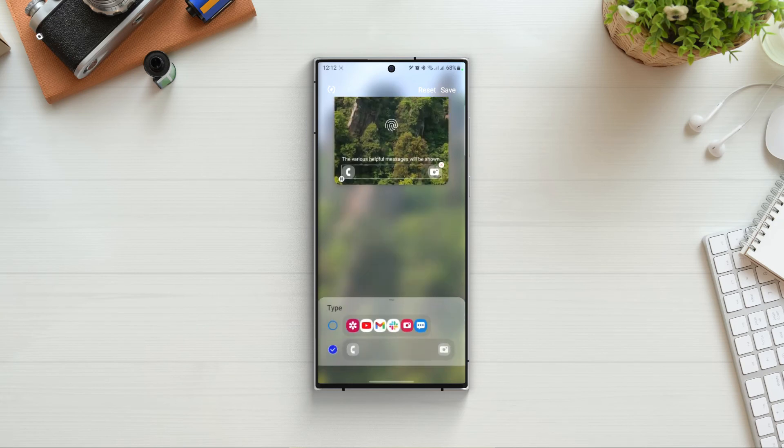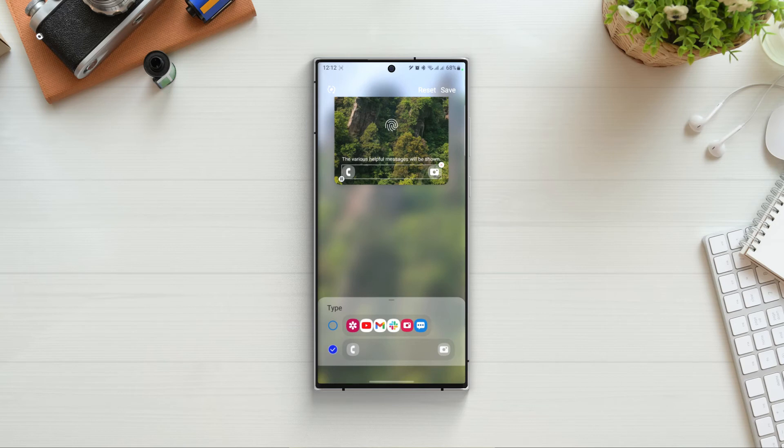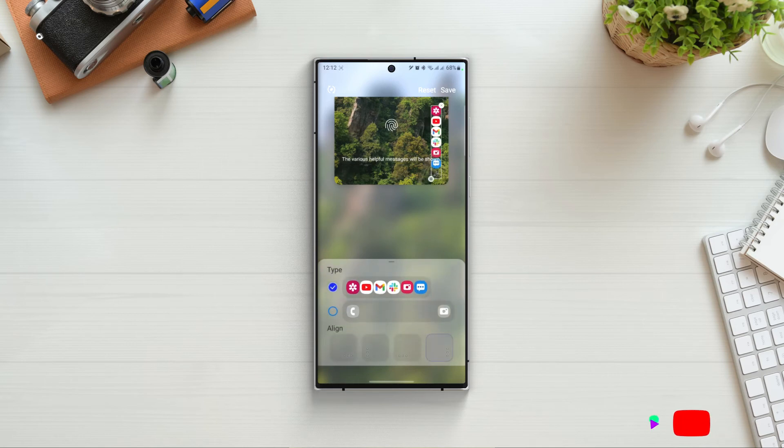And last widget is the apps widget. Click on edit and here we have 2 types for the widget. The second one is the default simple one which will show 2 apps on both sides of the lock screen.